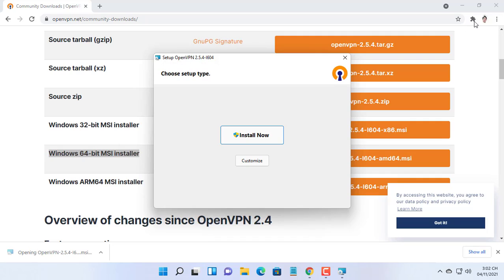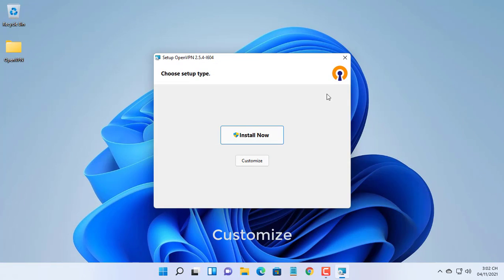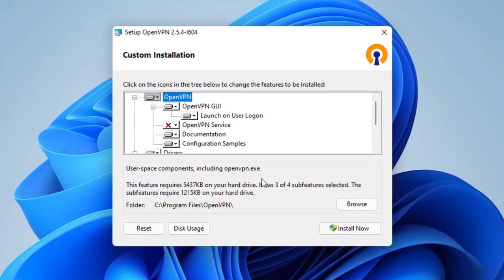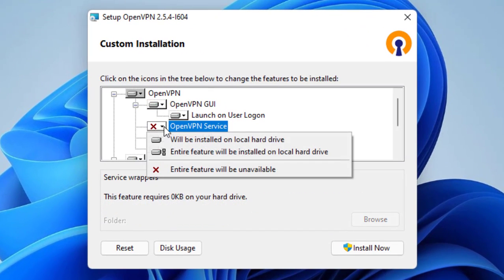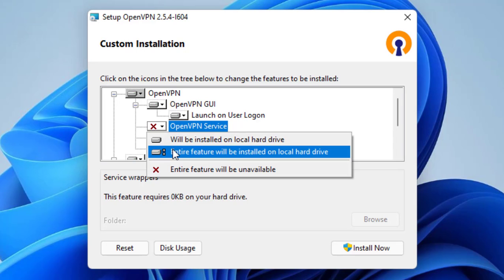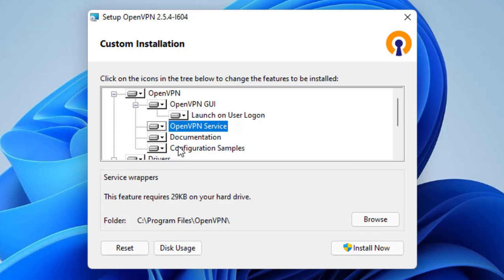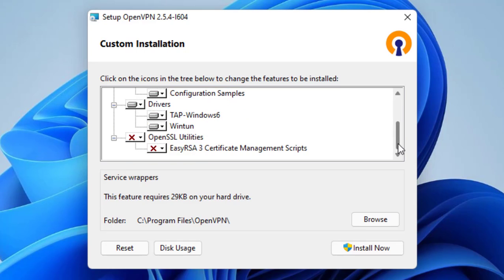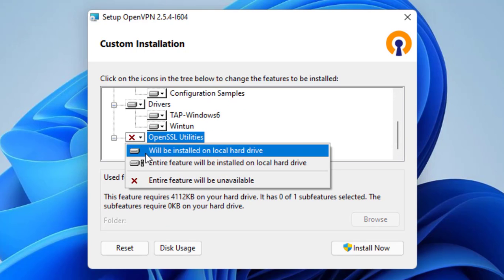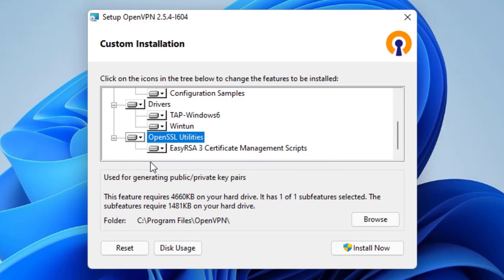As we want to install OpenVPN as a server, we will choose customize. We enable the OpenVPN service in order to make it work at boot, and we install EasyRSA in order to be able to create server and client certificates.